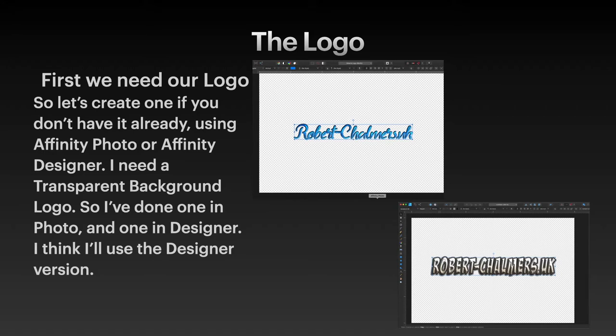I need a transparent background logo. So I've done one in Photo and one in Designer. Oh, choices, choices. I think I'll use the Designer version.